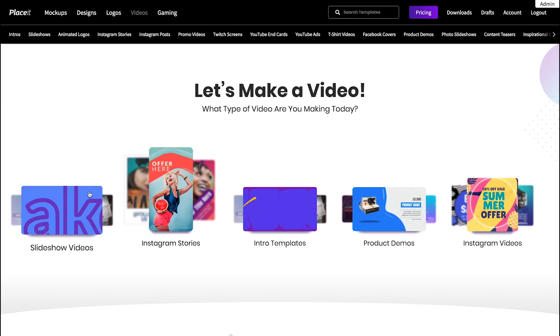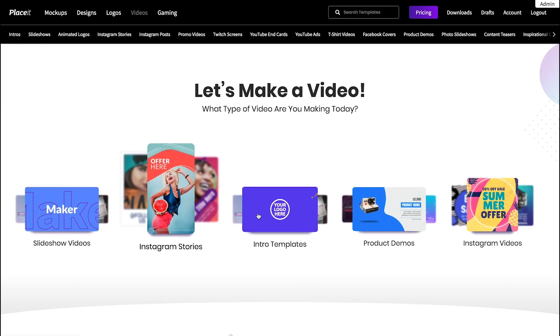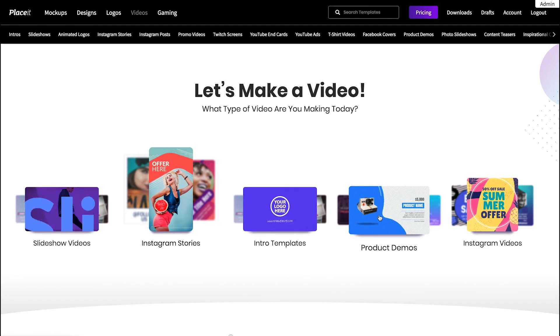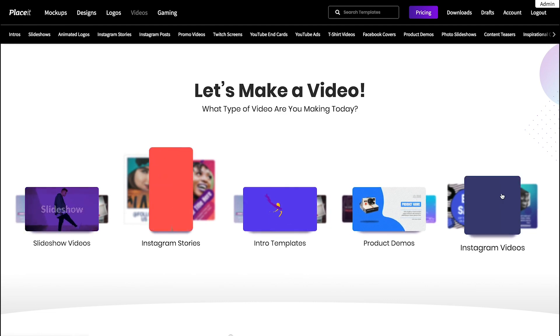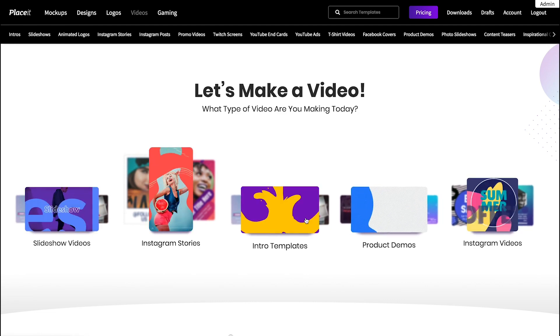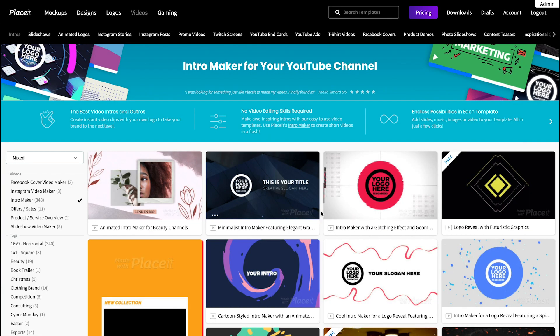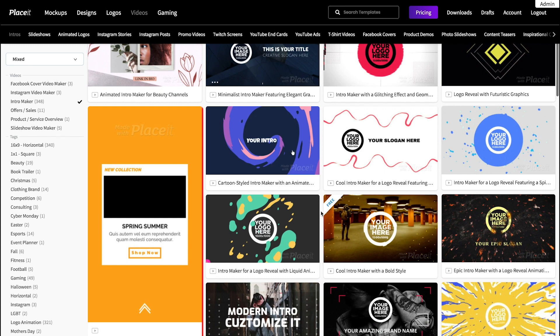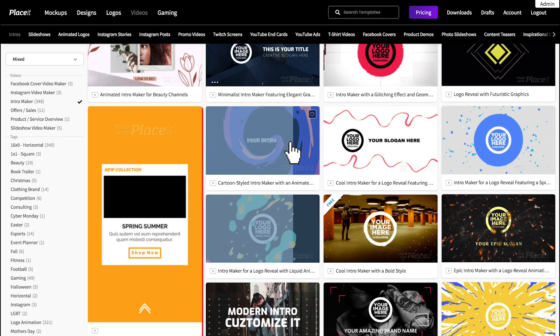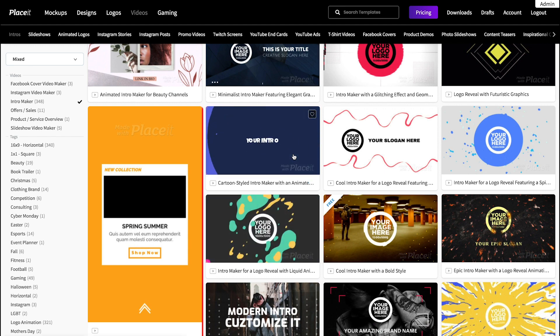Placeit's video makers are super easy to use and let anyone create high-quality videos in seconds. Simply pick a video maker from hundreds of stunning video templates.